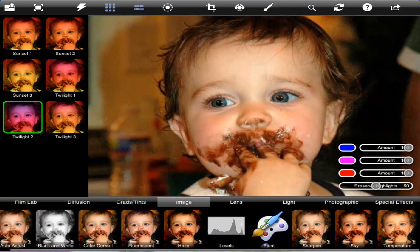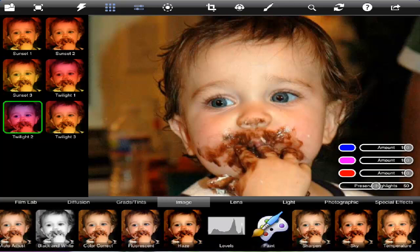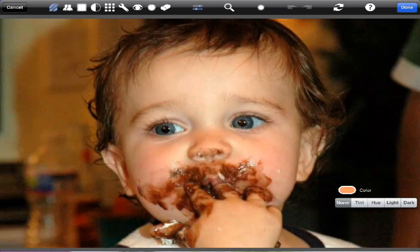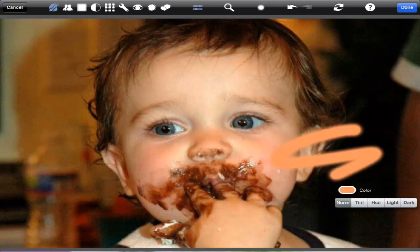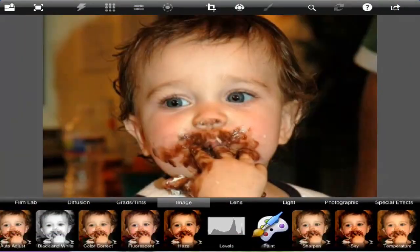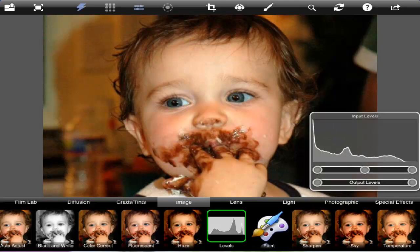Moving on to Image, you see that you also have the ability to actually color in and use a histogram.